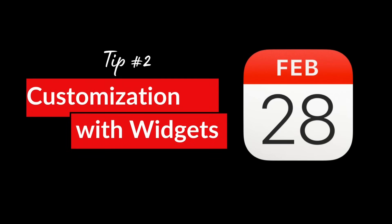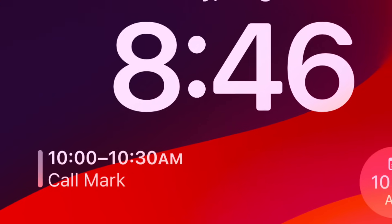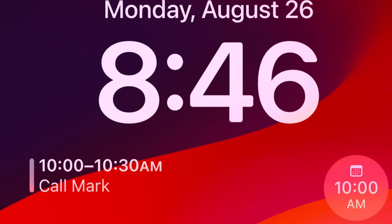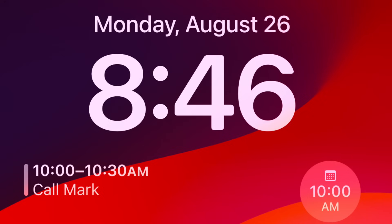Let's look at how you can customize your calendar experience for quick access. One of the best ways to stay on top of your schedule without even unlocking your phone is by adding a calendar widget to your lock screen. This gives you instant access to your upcoming events at a glance. Here's how you do it.